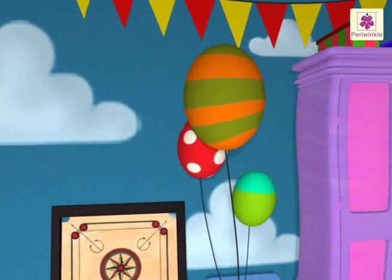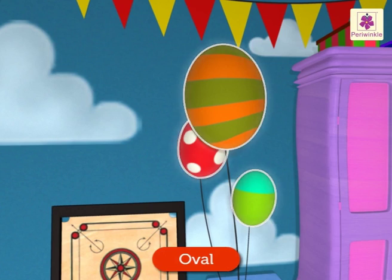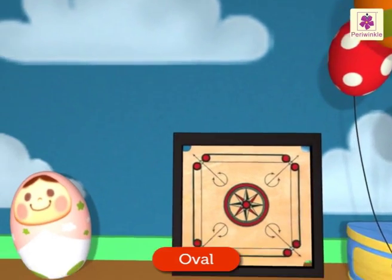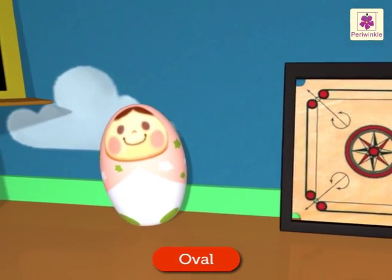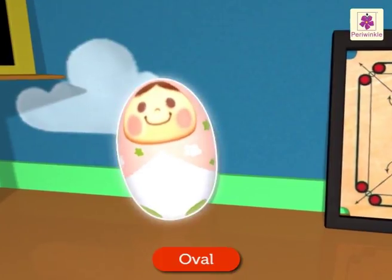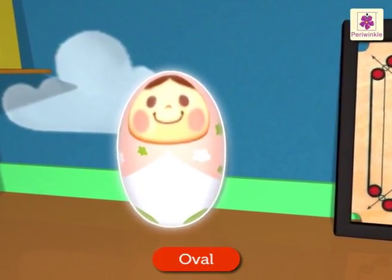Can you see the colorful balloons? They are all oval-shaped. Look here, there is an oval-shaped doll too. She looks so pretty!